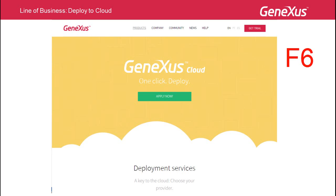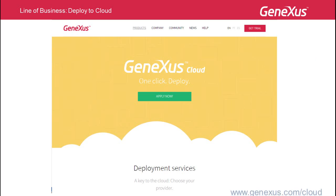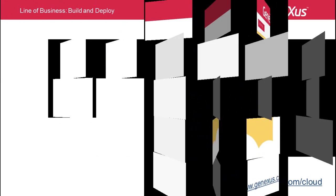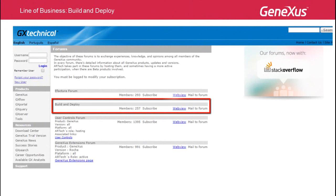By pressing F6, GeneXus will generate an automatic deploy to the cloud server configured to facilitate the process. For further information, visit the site shown on screen. To be part of the community project that discusses the issue of setting up and rolling out applications, become part of the build and deploy forum at the GX technical site, as shown on screen.